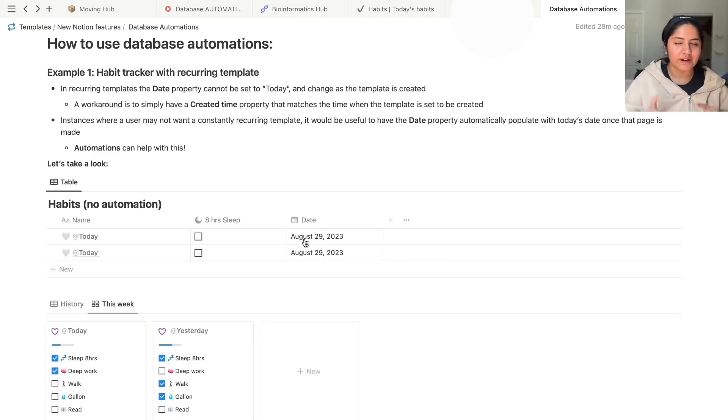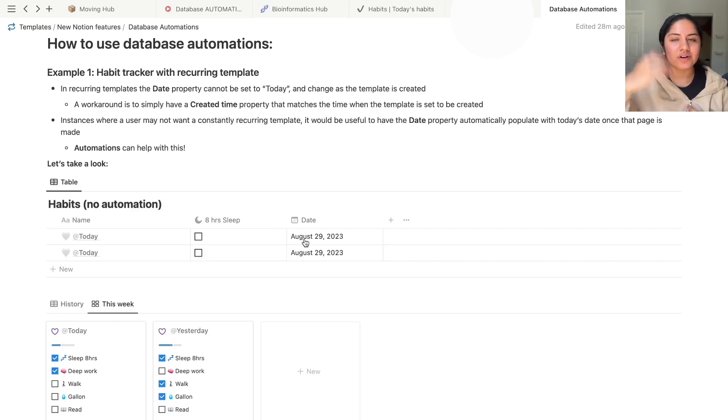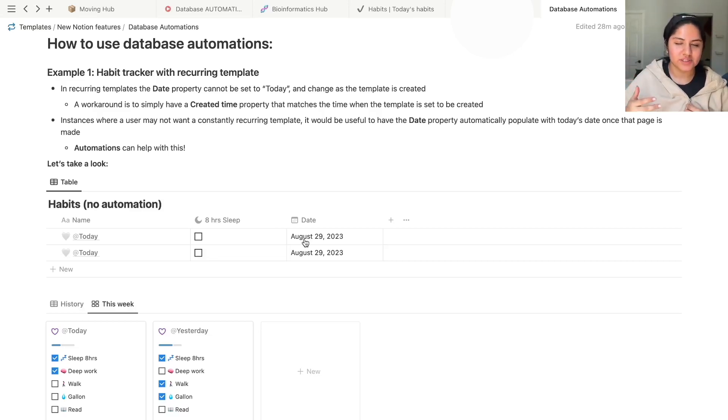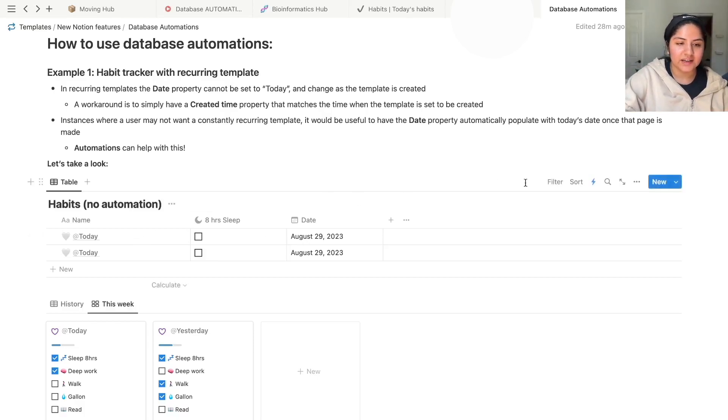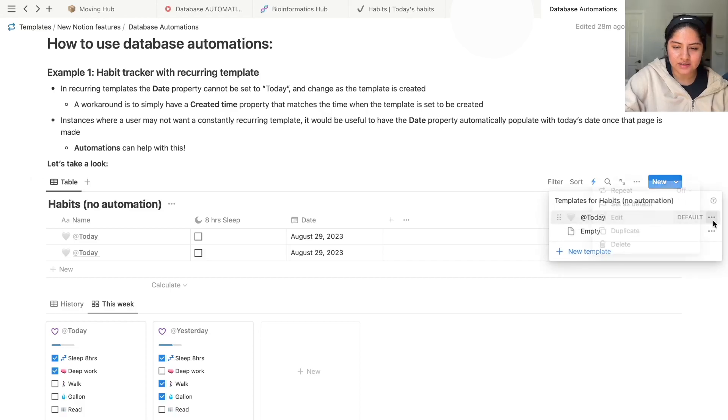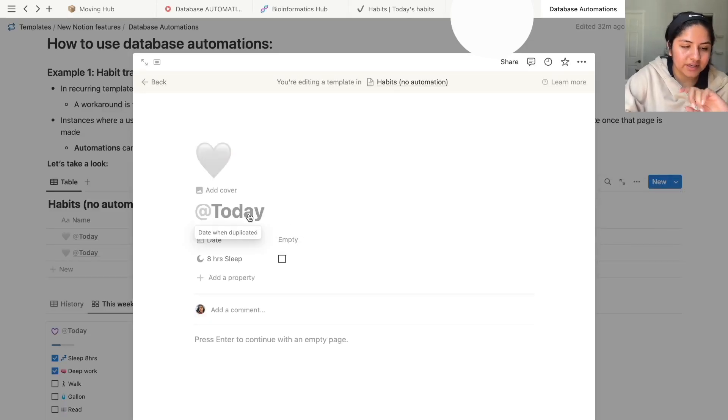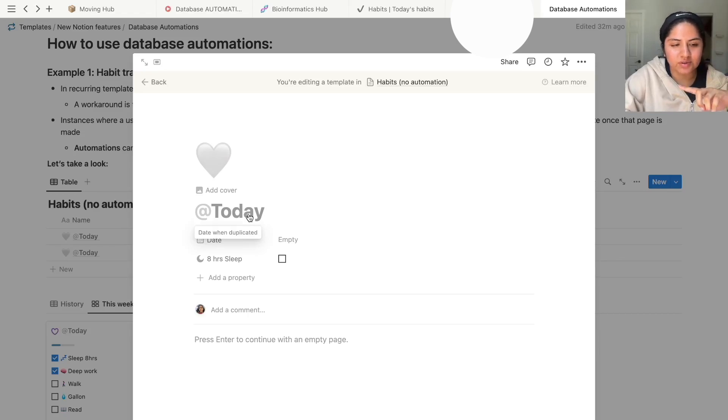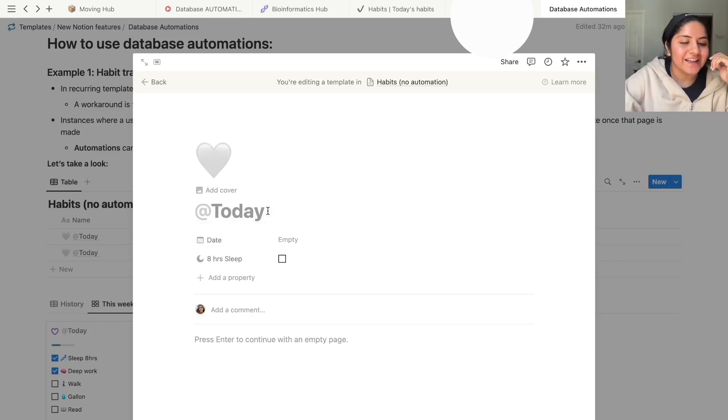Let's jump into a very, very, very simple habit tracker. Basically, in recurring templates, there's no option to set the date property to today. You can set the name to today, and I can show you this template. When you hover over it, it says date when duplicated. So this date, it is not set in stone. It will move as the days move, if that makes sense.